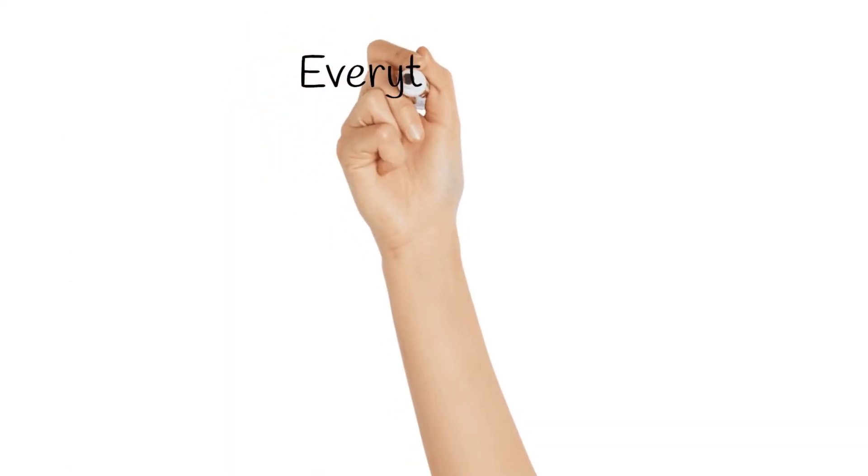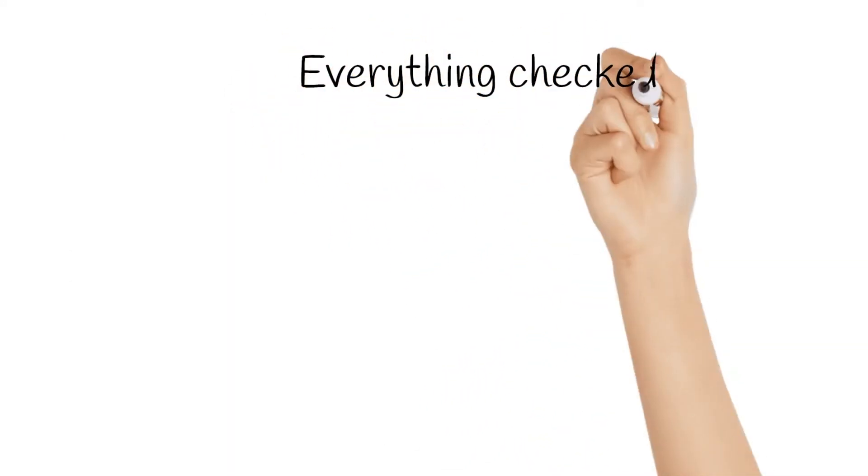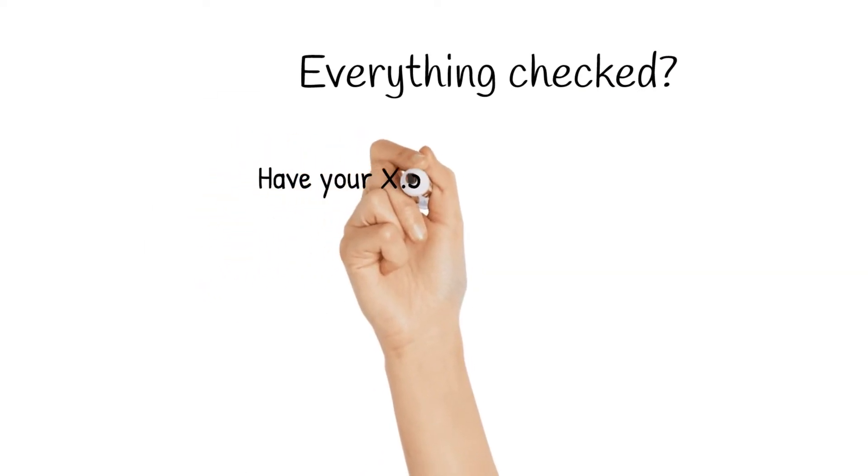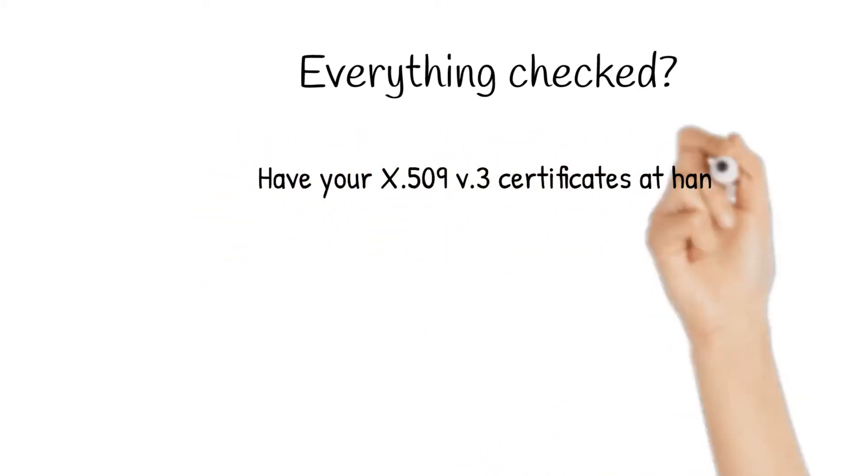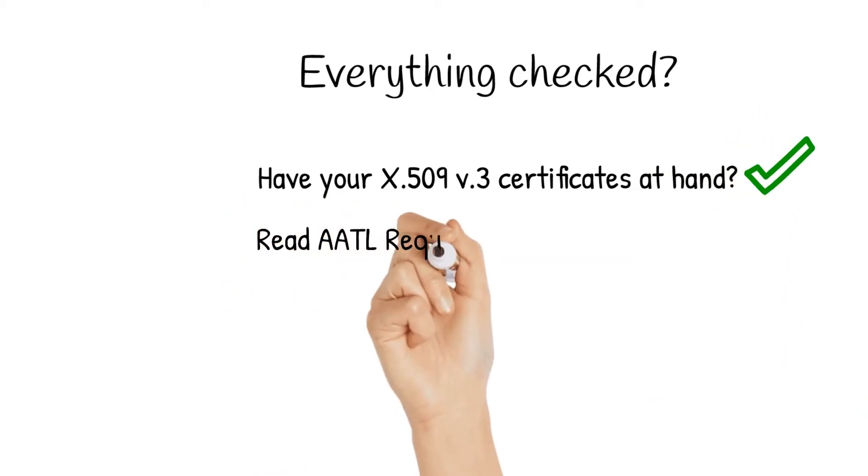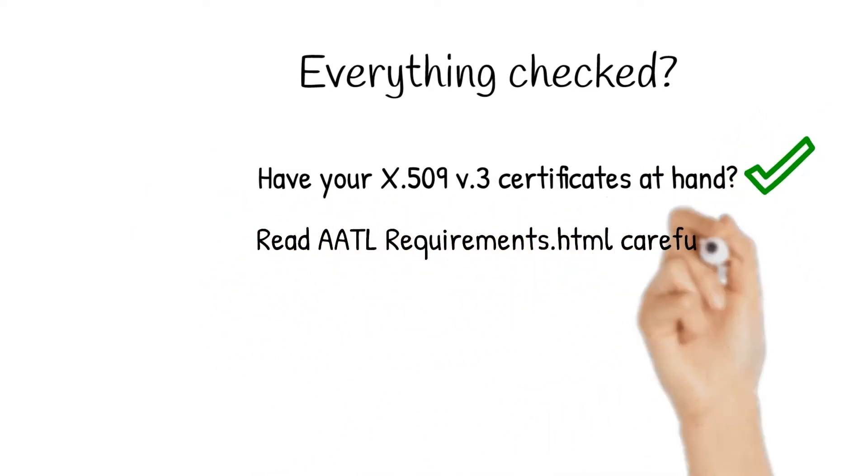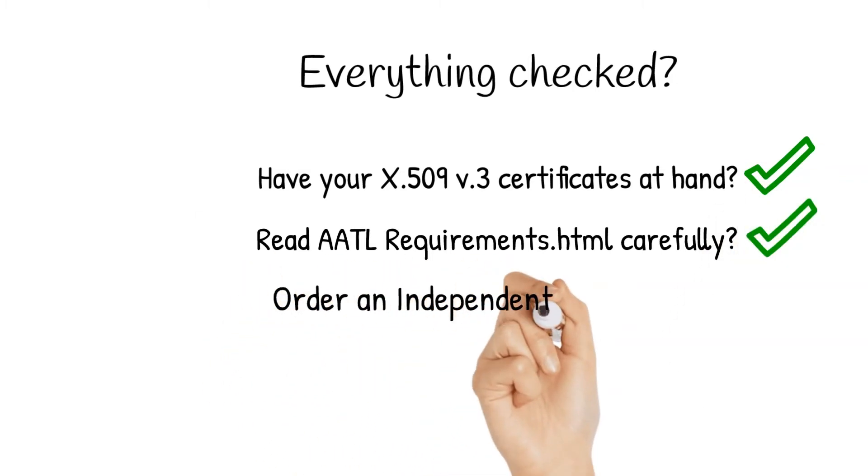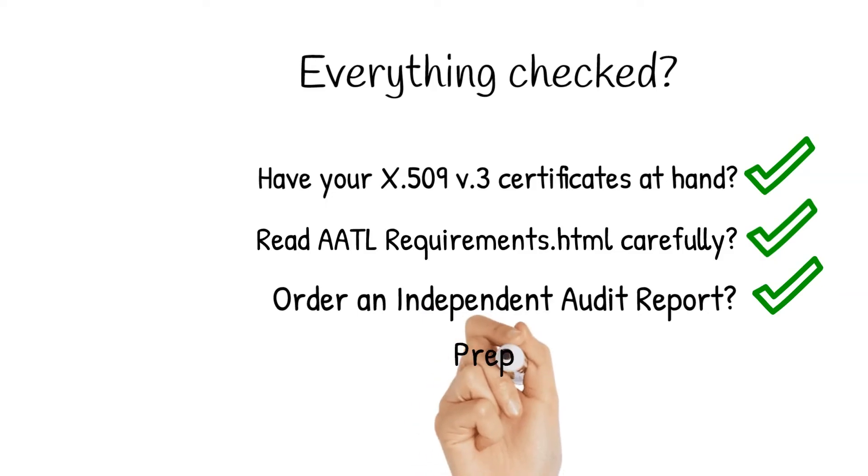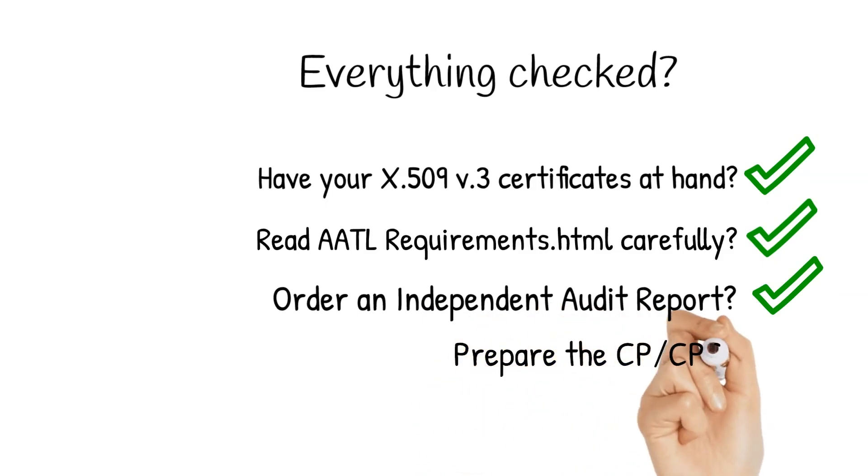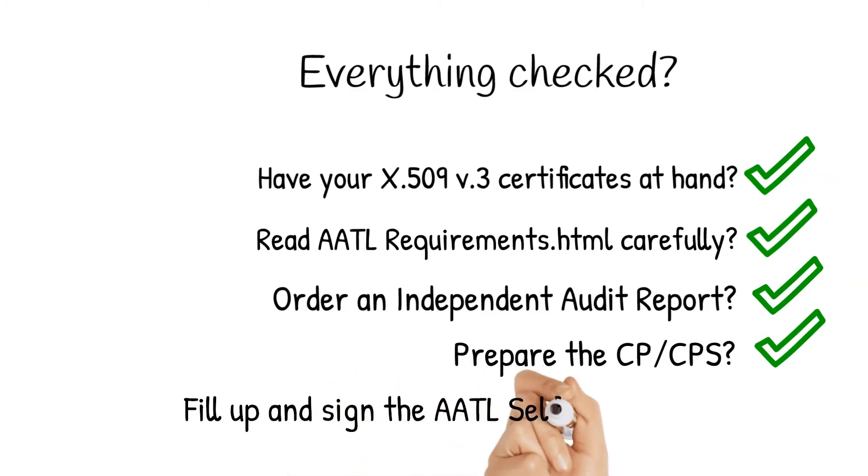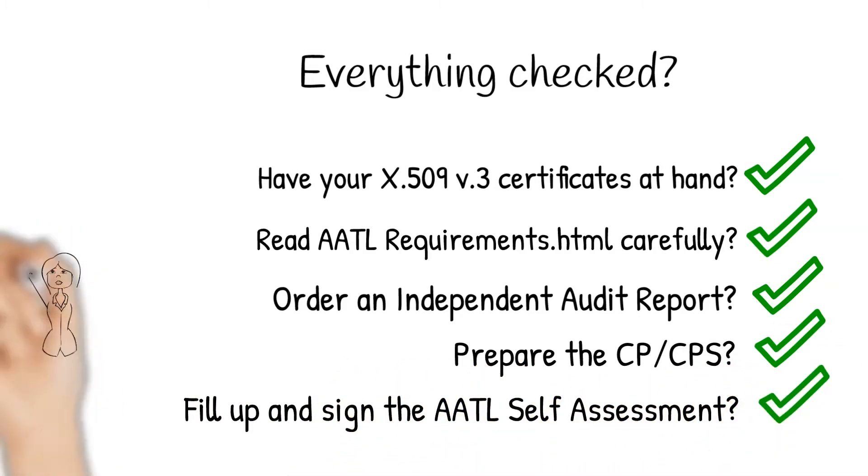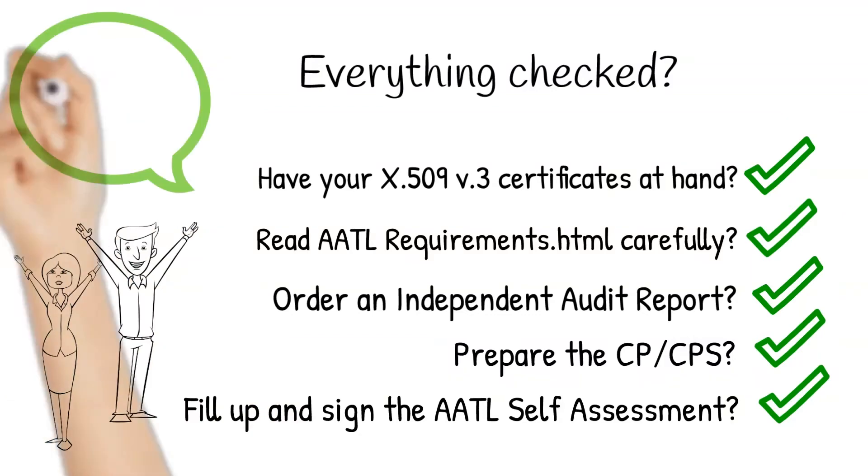And now, is everything checked? Let's take a look. Have your X509 version 3 certificates at hand? Check. Read the AATL requirements.html file carefully? Check. Order an independent audit report? Check. Prepare the CP and or CPS documentation? Check. Fill up and sign the AATL self-assessment web form? Check. Everything checked? Congrats!